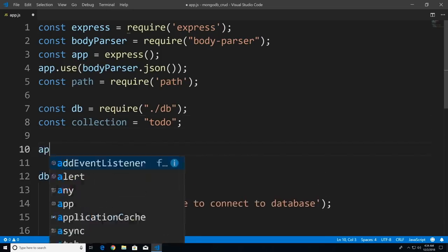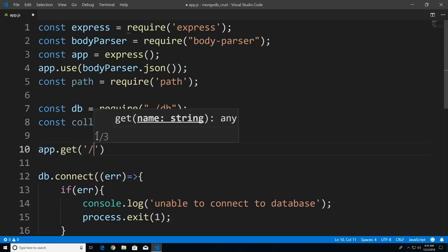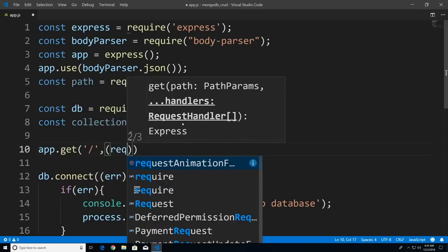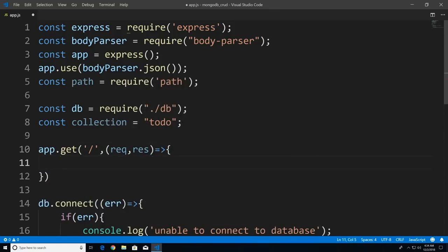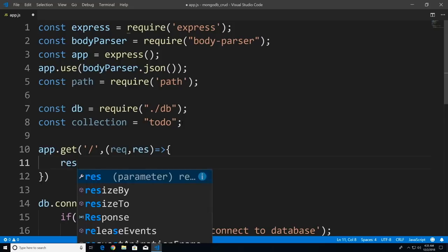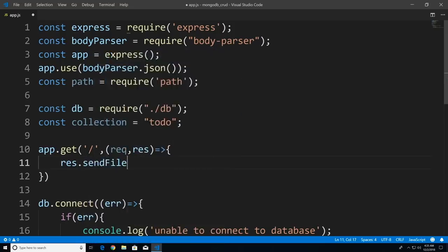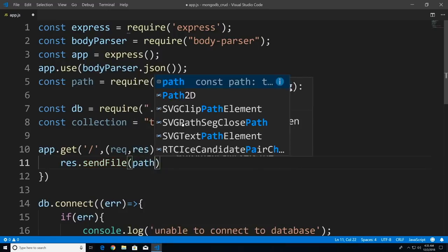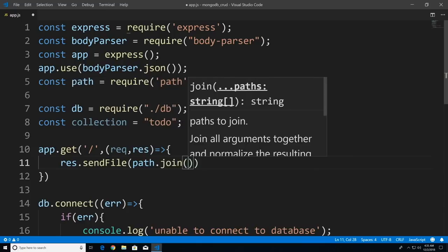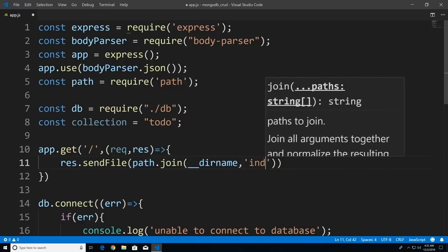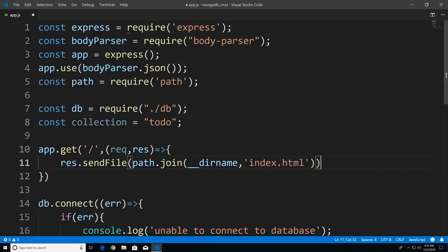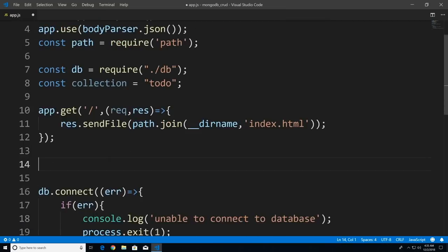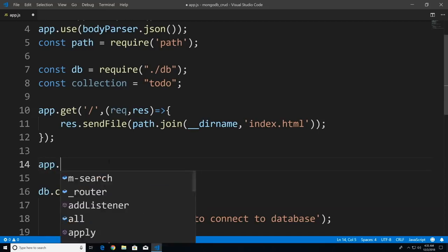Let's get started. I'll say app.get with a path of forward slash, pass in the function, and all we're going to do is send a static HTML file: res.sendFile, using path.join. This file doesn't exist yet — we'll create it in a future tutorial. Now let's head on to our second app.get, which I'll call getTodos.